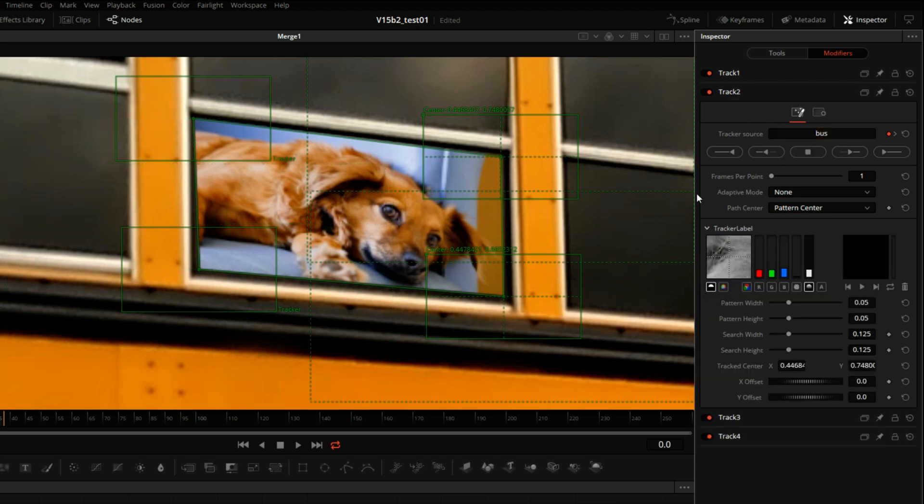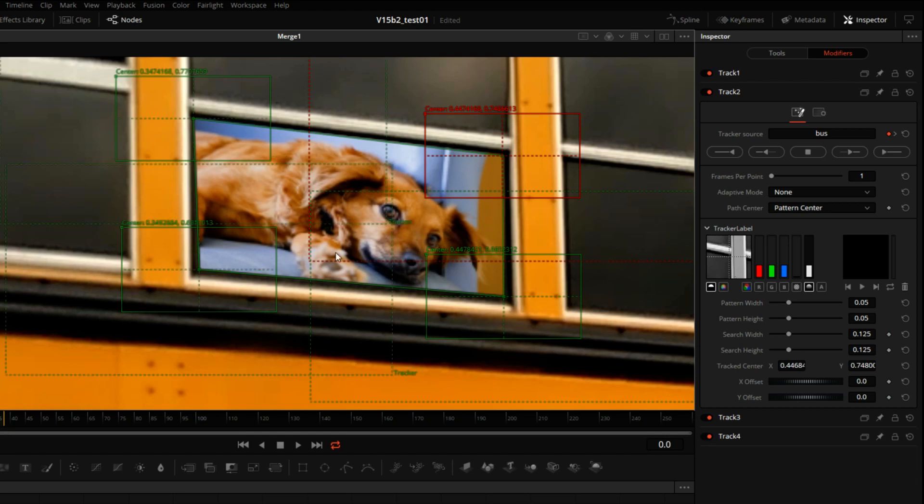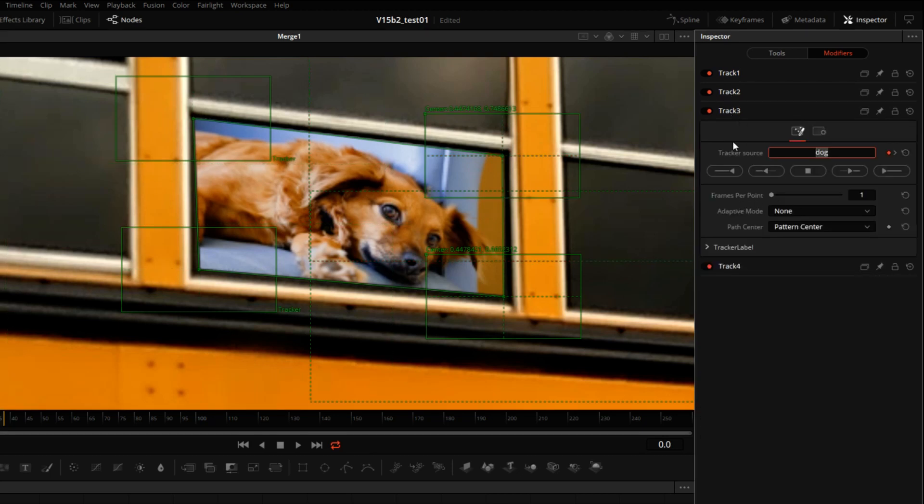Go to Tracker Label. See it's still looking at the dog. But as soon as I start moving it, this new tracker target snaps into place. Bus.